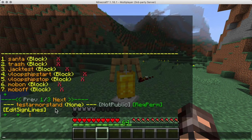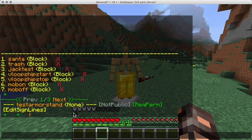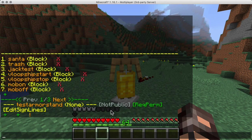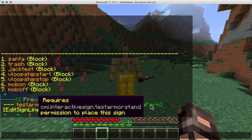You'll get an interface that shows you are inside 'test armor stands'. You can edit the commands for it, edit the blocks, make it a private or public armor stand, or even require permissions to access the armor stand.